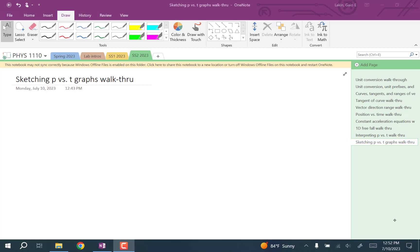This is how to approach a question that describes a motion and asks you to sketch a position versus time graph of the motion.